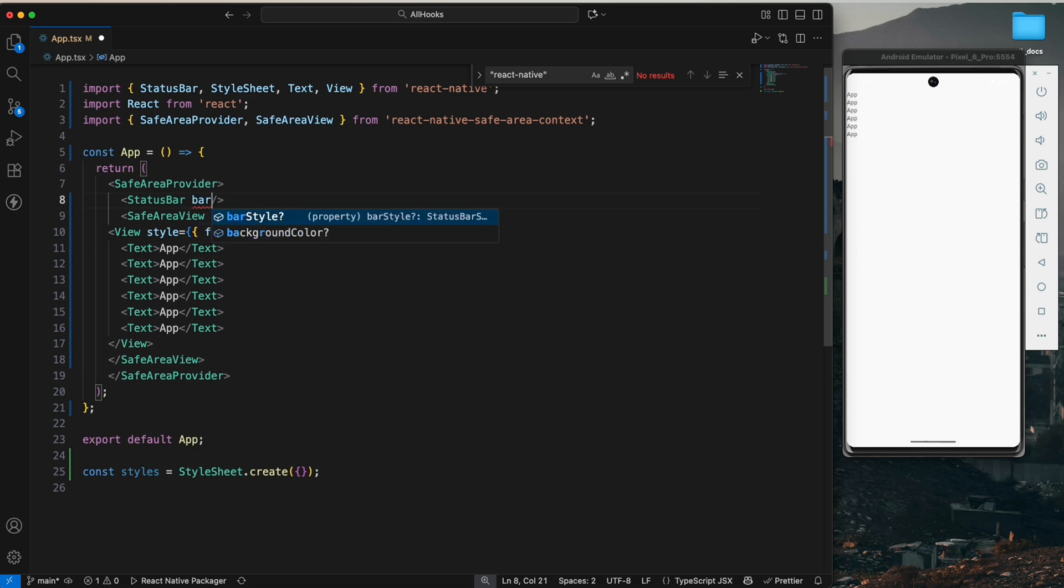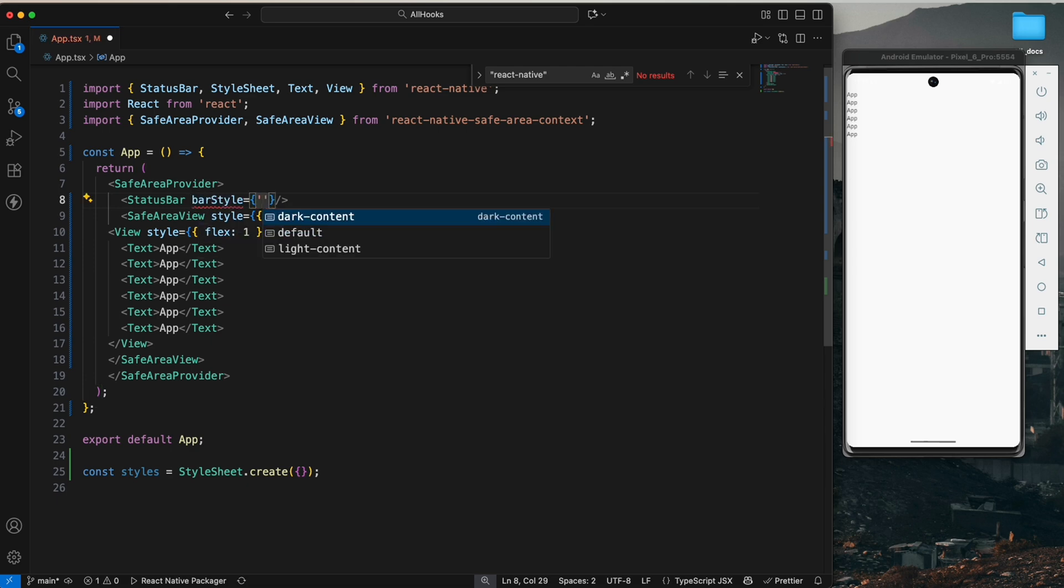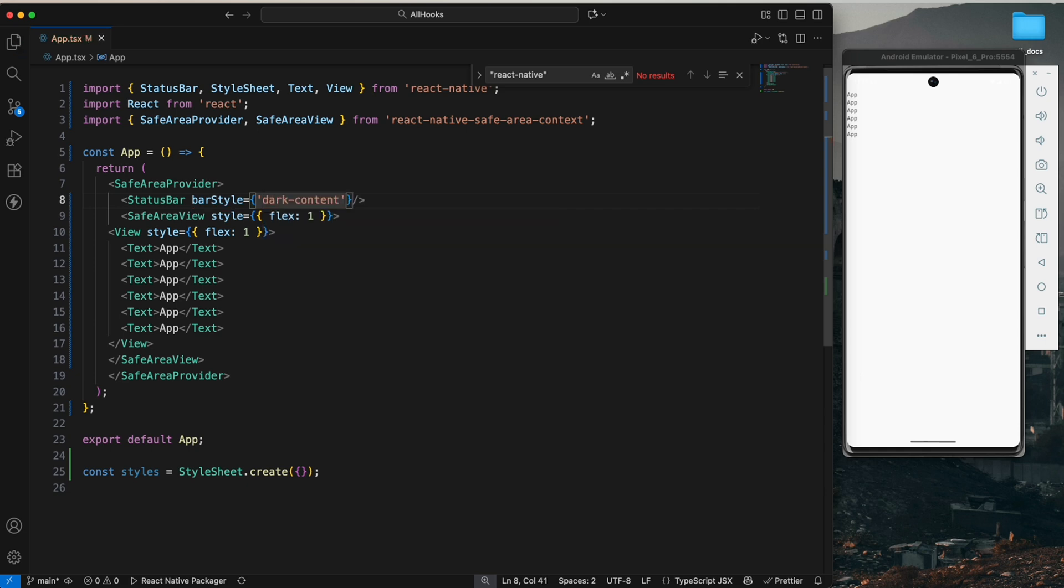Just type the bar style and we have dark-content, default, and light-content. Let's say dark-content. So you can see the status bar is now visible.